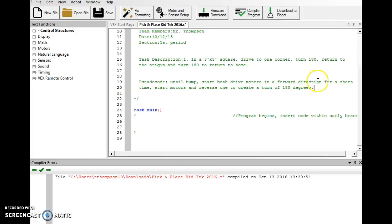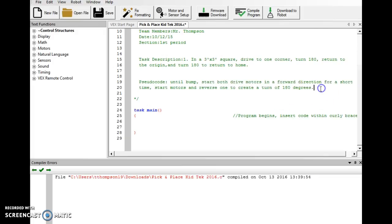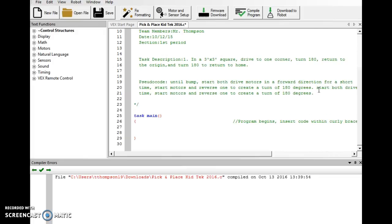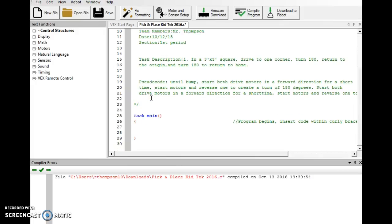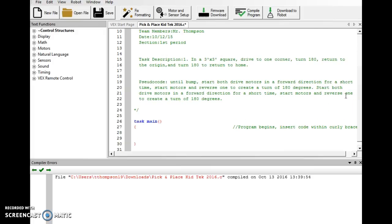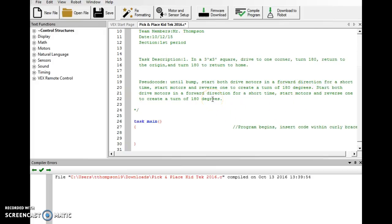Now what we'll do at this point is we need to basically repeat this whole section here. So I'm going to copy that and I'm going to paste it here, and then let's clean it up a little bit text-wise so that we have the whole thing on the screen without having to do a lot of scrolling back and forth. Okay, let's review this: until bump, start both drive motors in a forward direction for a short time, start motors and reverse one to create a turn of 180 degrees. And then we repeat the process to take it back home: start both drive motors in a forward direction for a short time, start motors and reverse one to create a turn of 180.